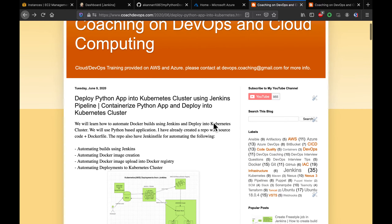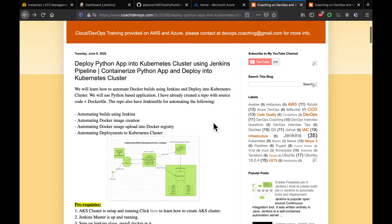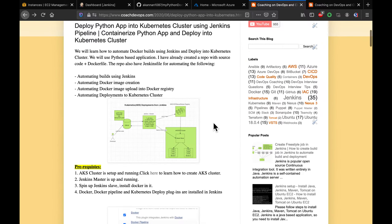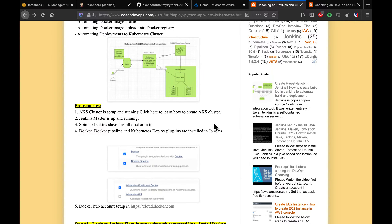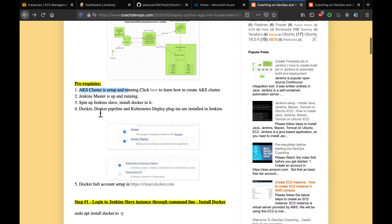The pre-requisites are: we need to have an AKS cluster up and running, we need Jenkins master and slave up and running with the necessary plugins, and we also need to have a Docker Hub account created.